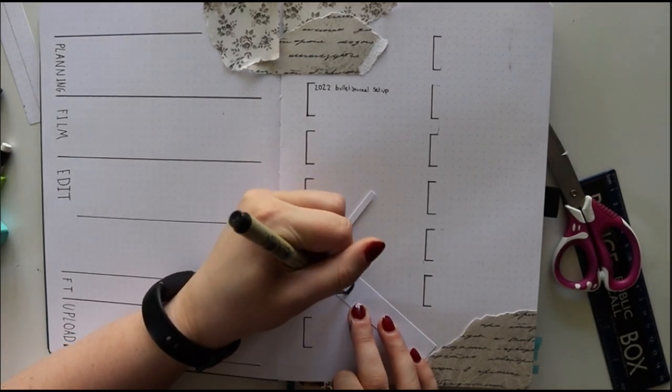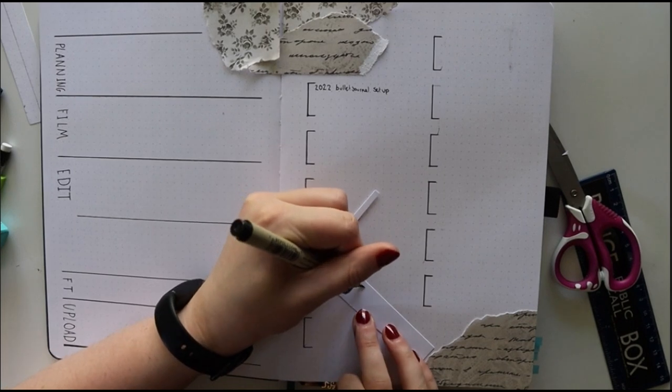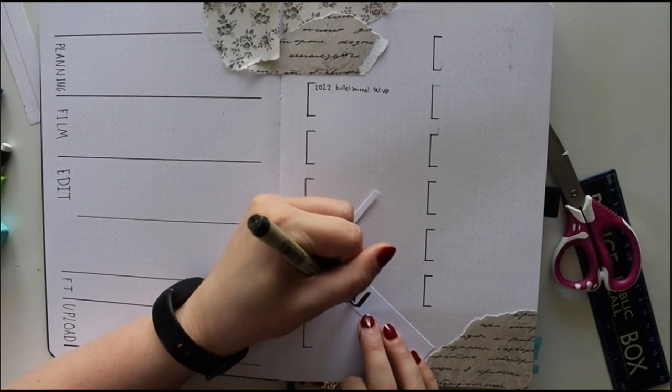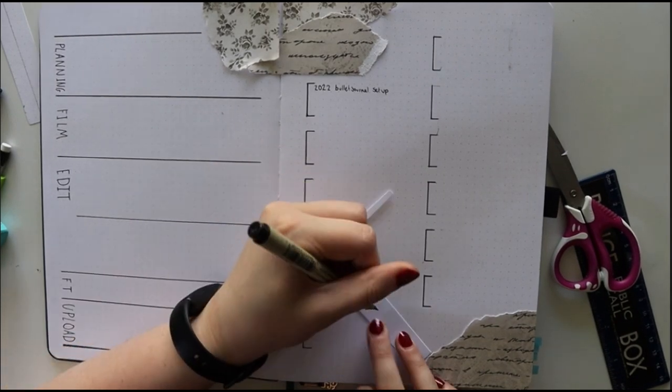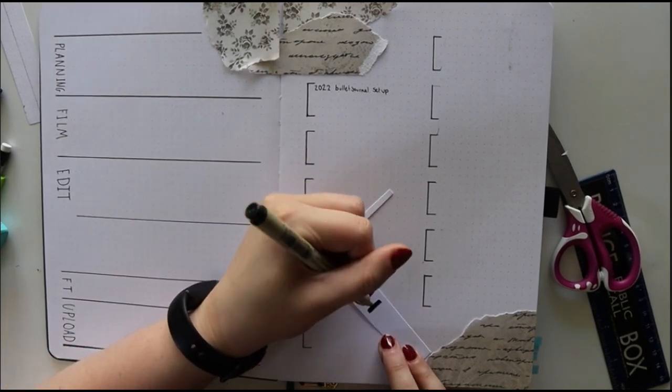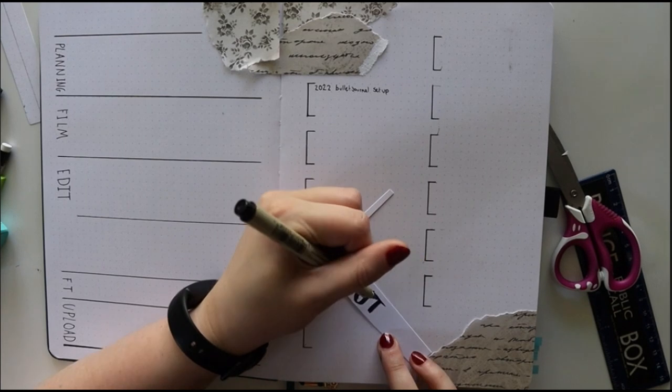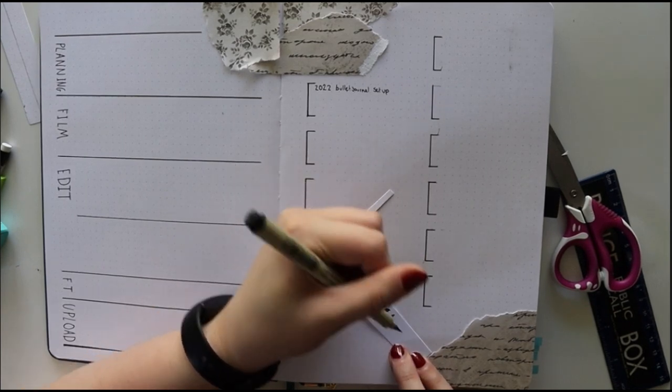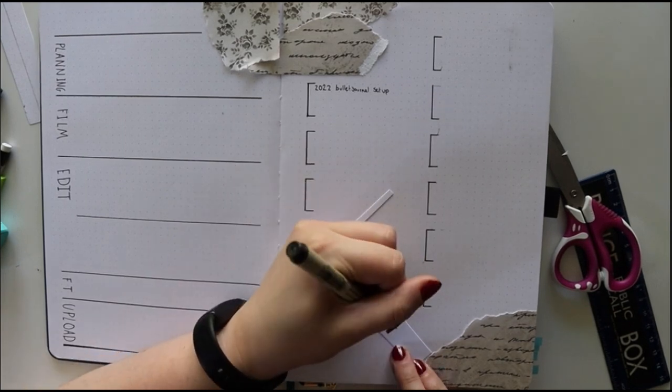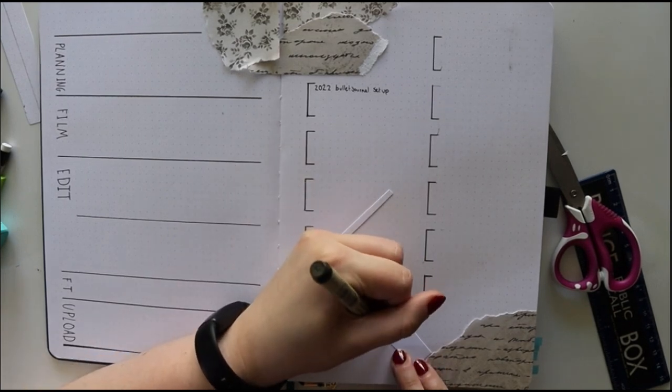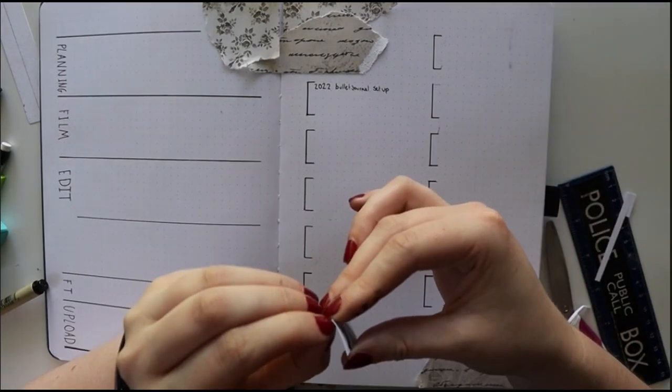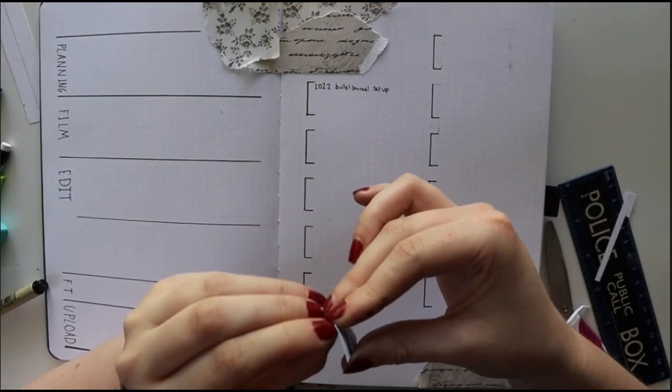This spread is to keep track of where I'm at in my creative process. On the right side it is for all of the videos that I have made.